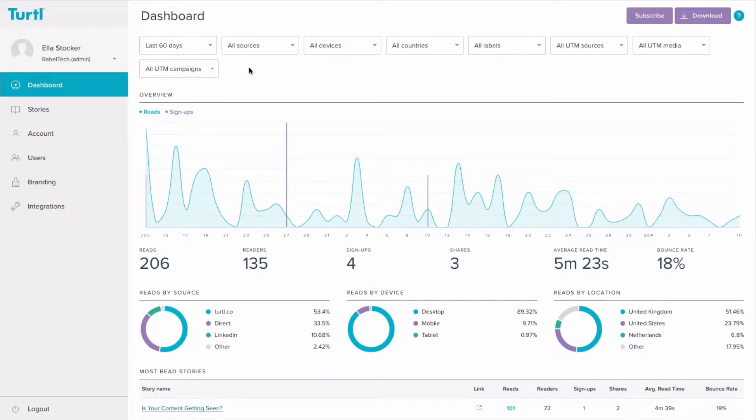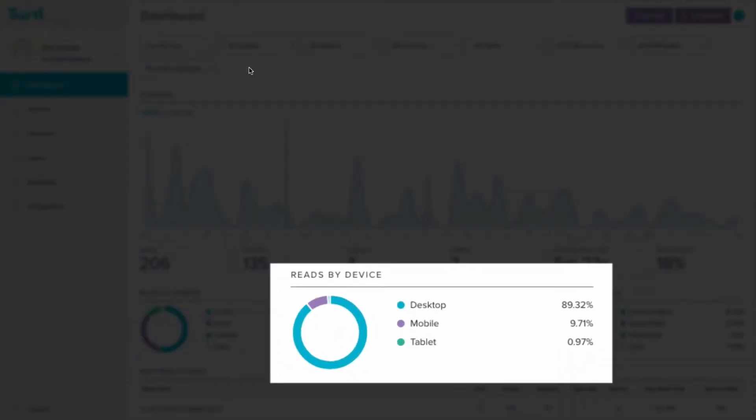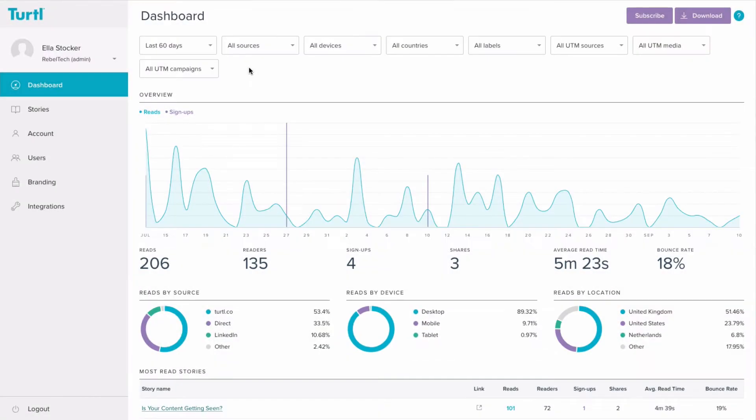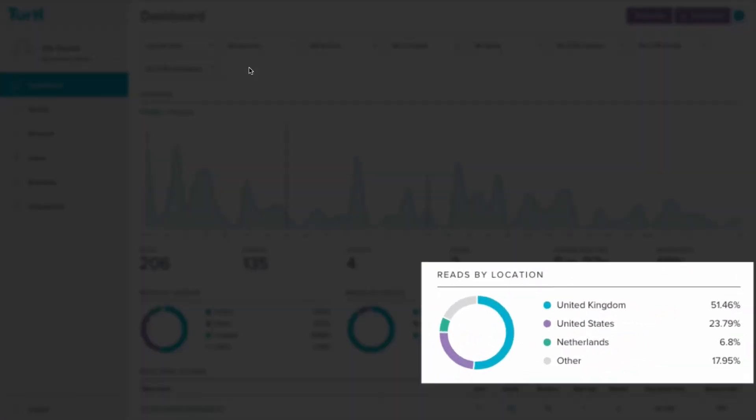Find out what device people are using to read your stories here. For example, are more people reading your story on mobile than on desktop? You can also see where your readers are located physically by looking at reads by location. Perhaps you're targeting a particular market and would like to see if your content is starting to make an impact.